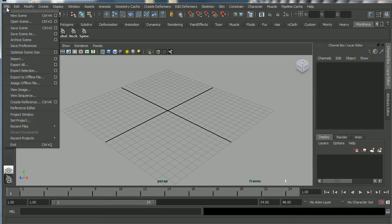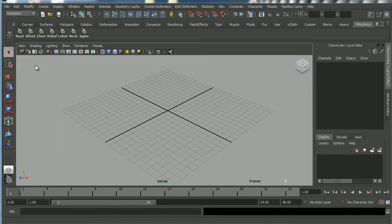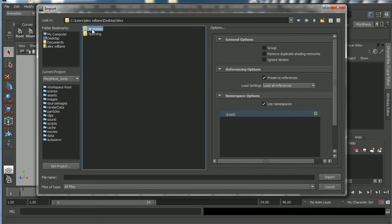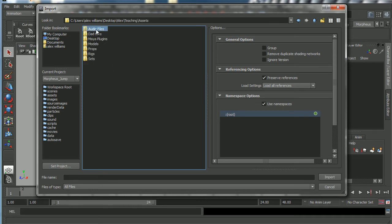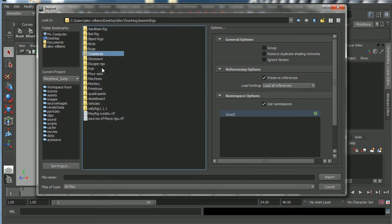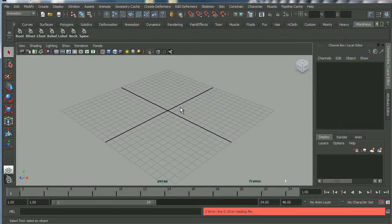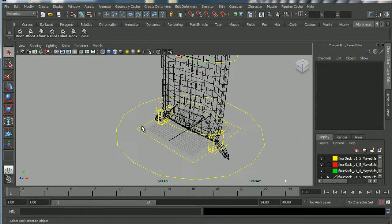I'm going to import the rig into my scene. I'll go to my desktop folder, find my rig under assets/rigs — there it is, the Flower Sack. I'm going to take the most recent version, and I'll also need to copy the images from the source images folder over to my scene.